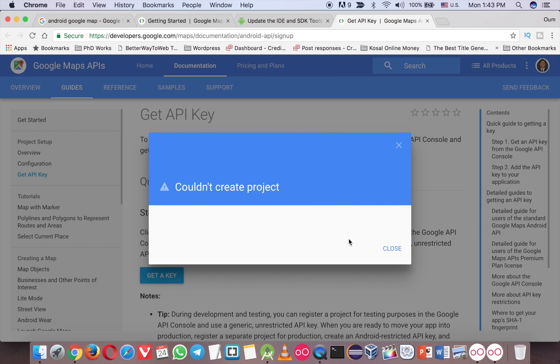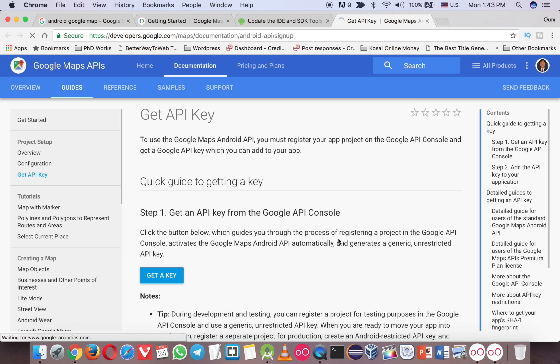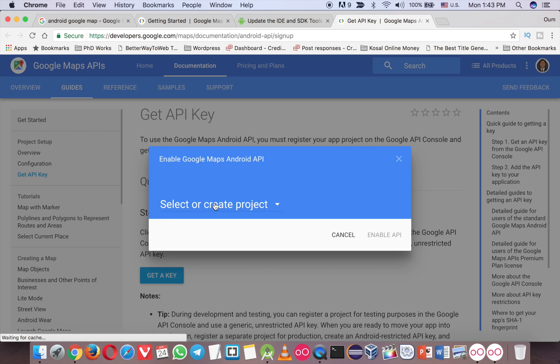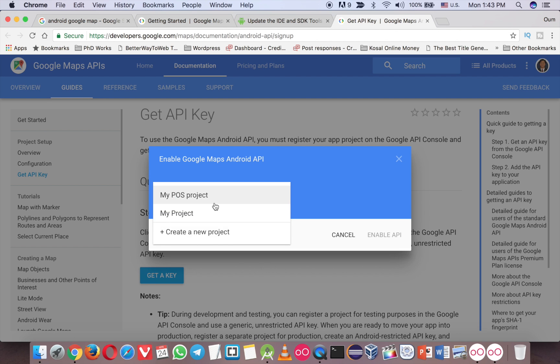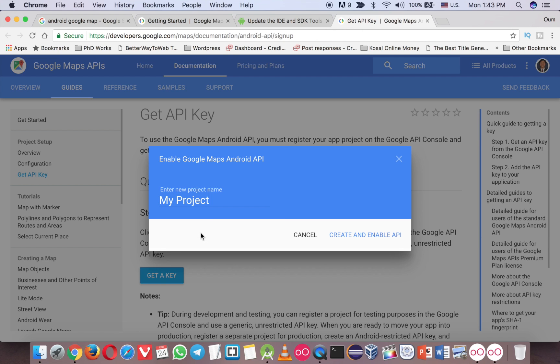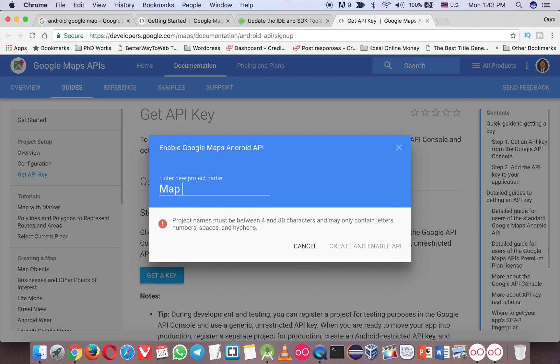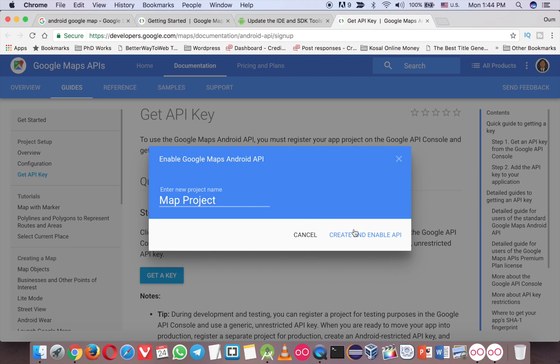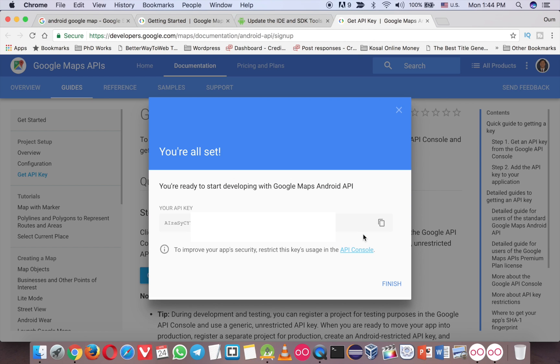Oops, there's something wrong here. So again, maybe I call it map project.